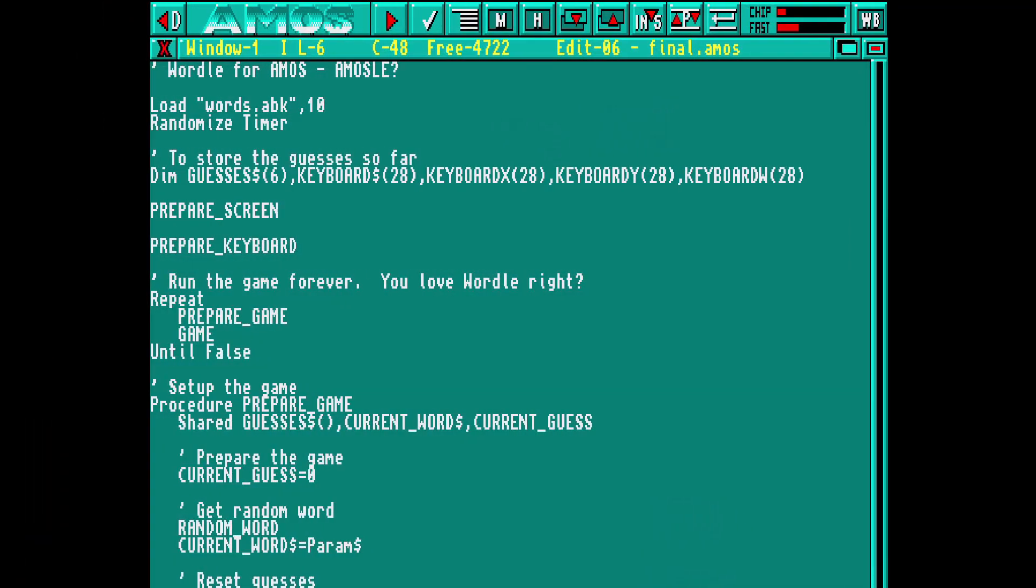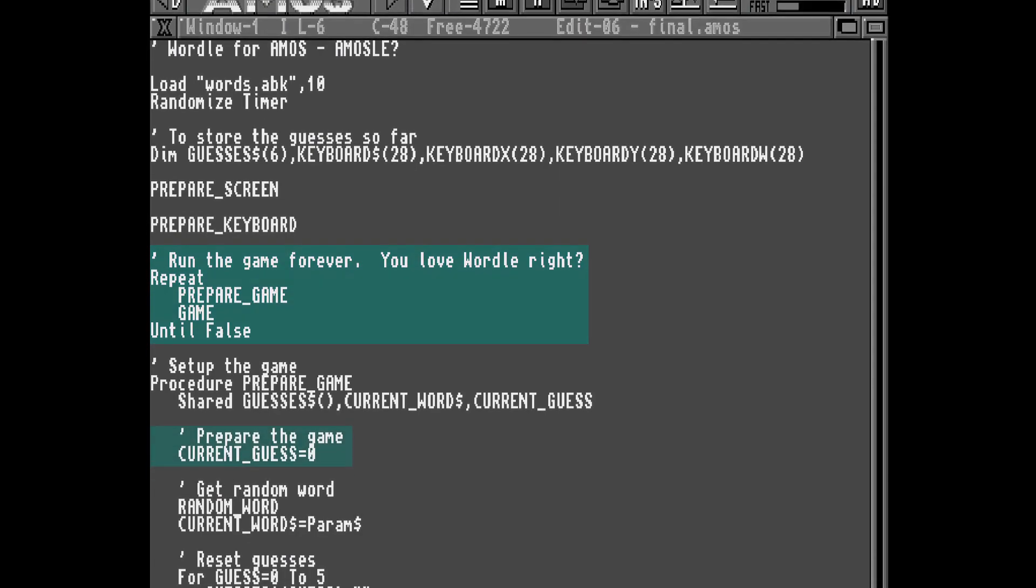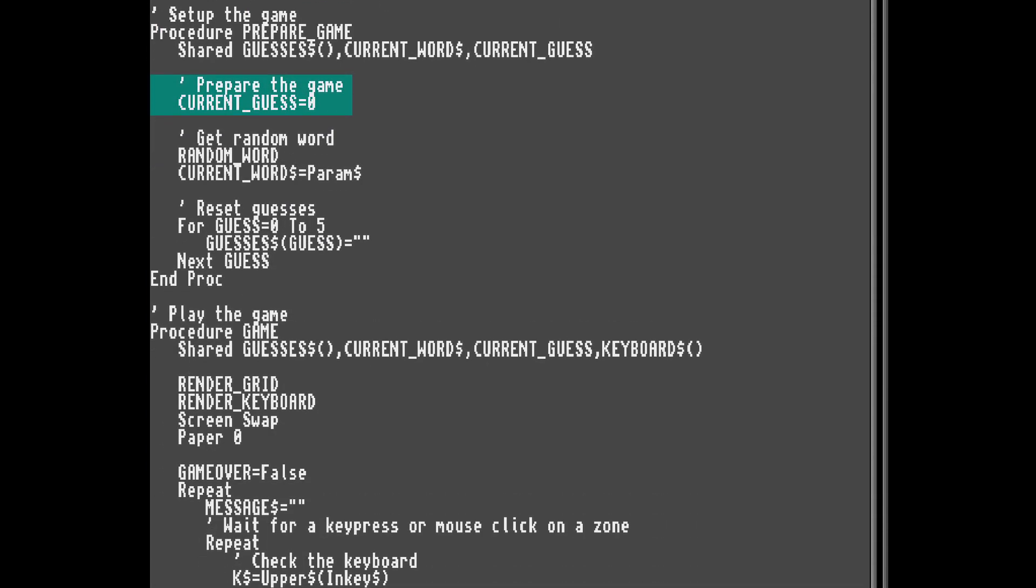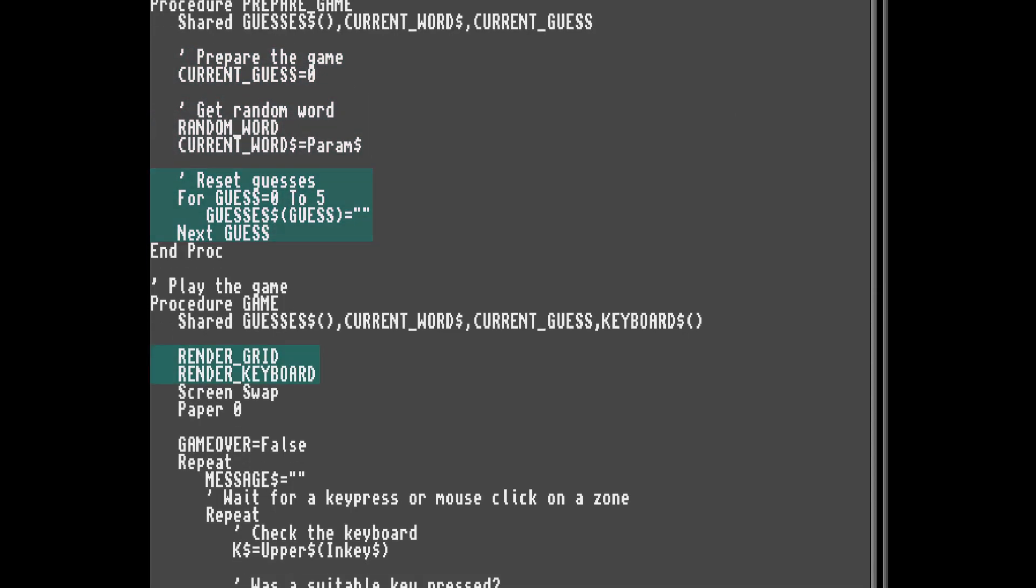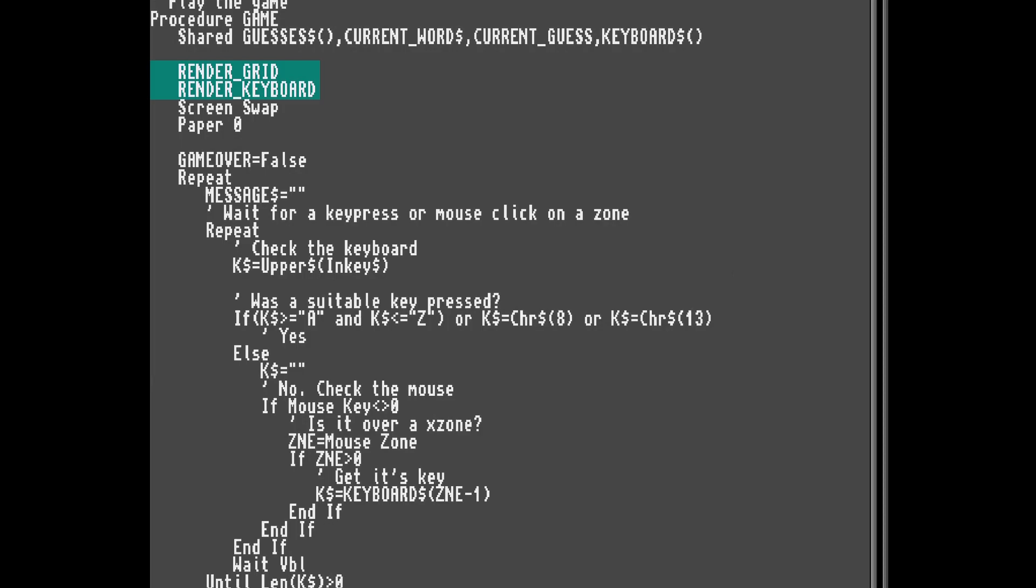We're going to want to keep the game running, so a simple loop where we reset the game and run it is required. For preparing the game, we reset the guess counter, pick a new random word, and clear out all the old guesses. For the actual game, we render the blank guesses grid and keyboard to screen.